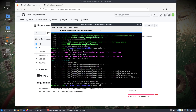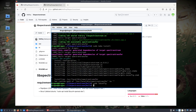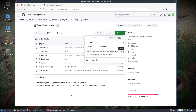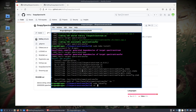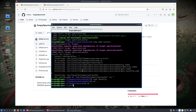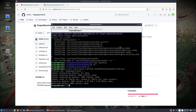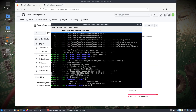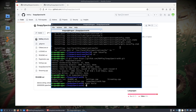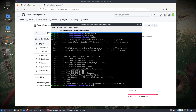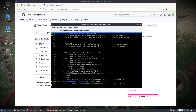Then sudo ldconfig. Jumping over to the soapy-spectran-v6 repository, which was also updated about three weeks ago, we'll git clone that down into our home directory, and it's almost rinse-and-repeat: make a build directory, change into it, cmake, sudo make install.